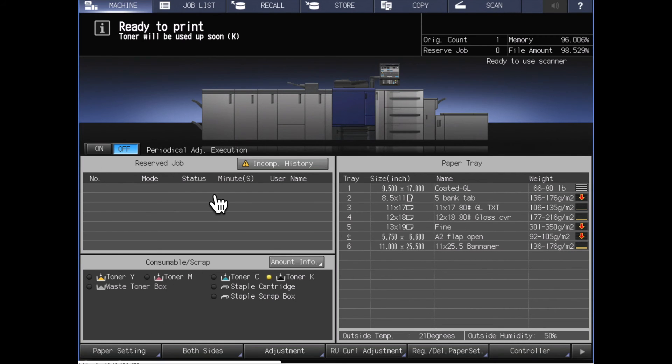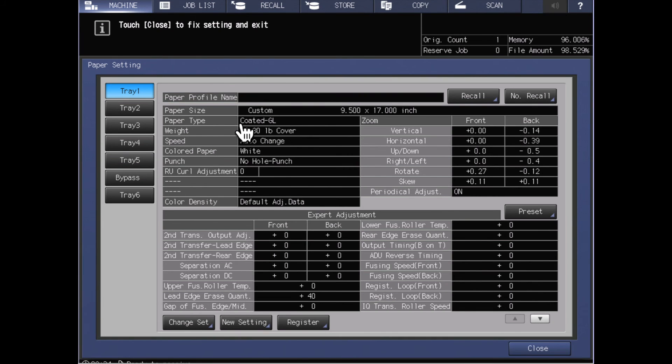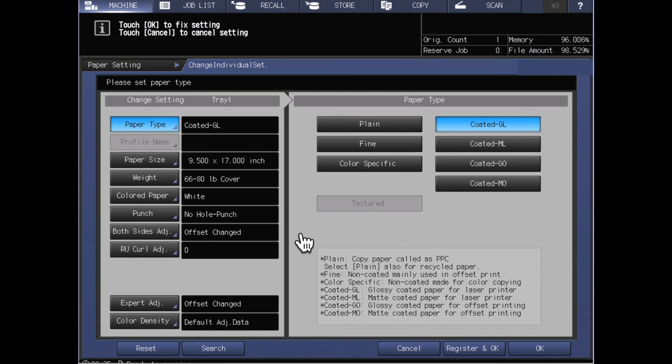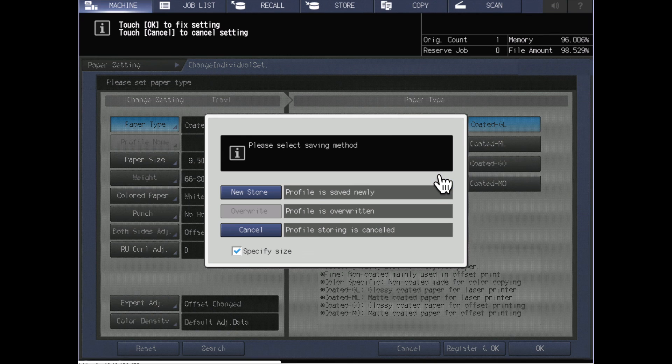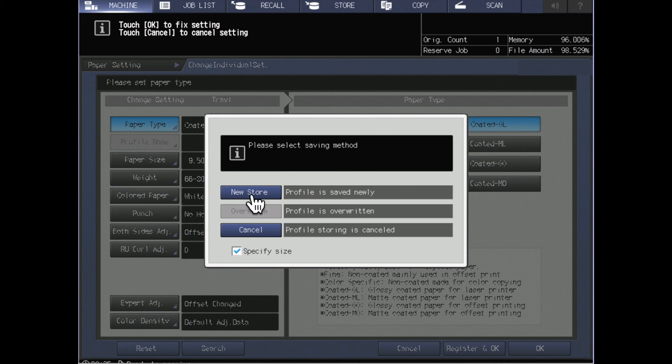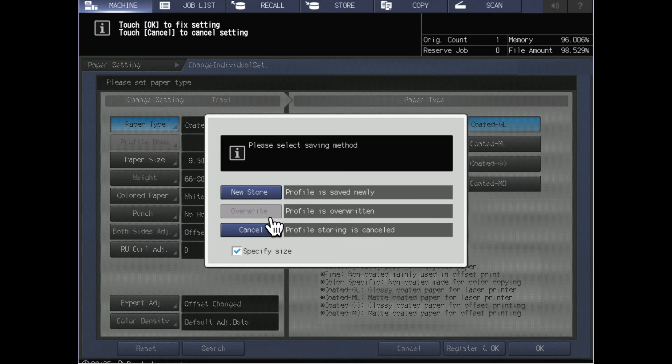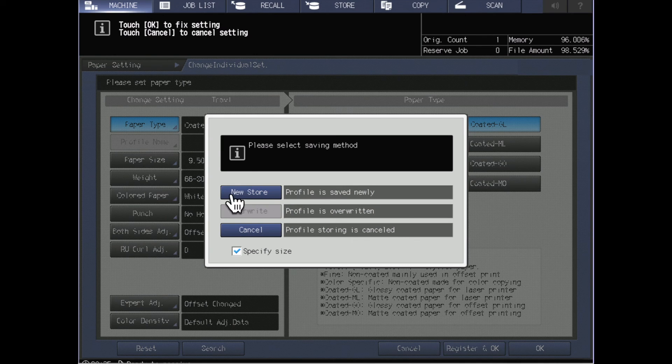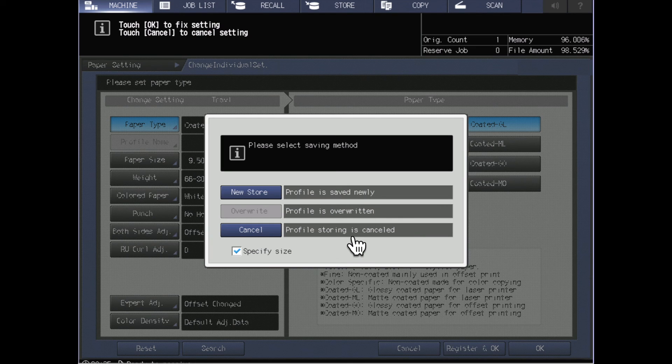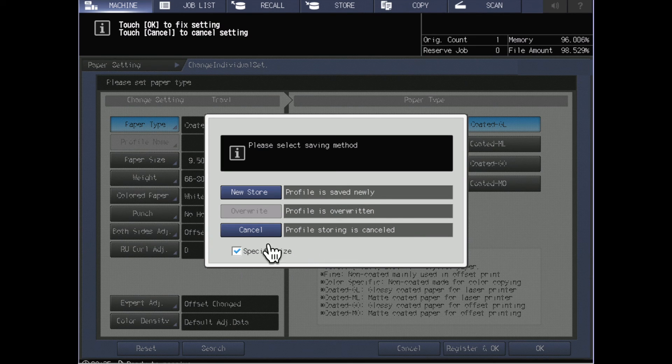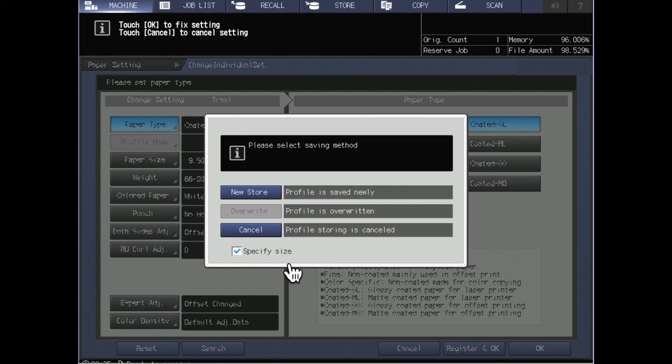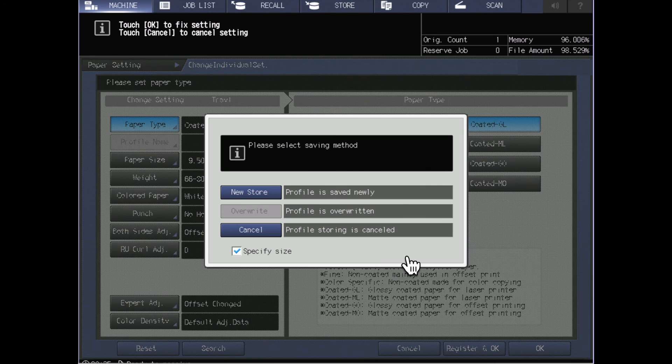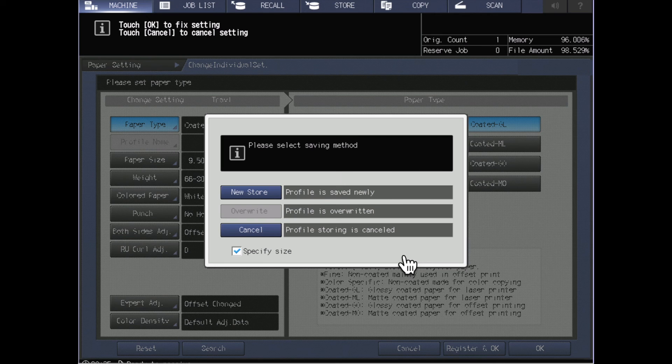One of the things that you can do to avoid that situation is if I come into my paper settings again, you'll see that I had a register and OK option down here. If I do register and OK, then it says what would you like to do with this. I didn't start with a named paper to begin with, so I don't have an option to overwrite. I can however do a new store, or I could just say that I want to cancel. You'll notice also here on this screen I've got a specify size checkbox. Especially since this is a custom size, but in general for almost all papers you're going to want to have the machine specify the size when it stores that in the paper catalog because it will save you hassles later on.